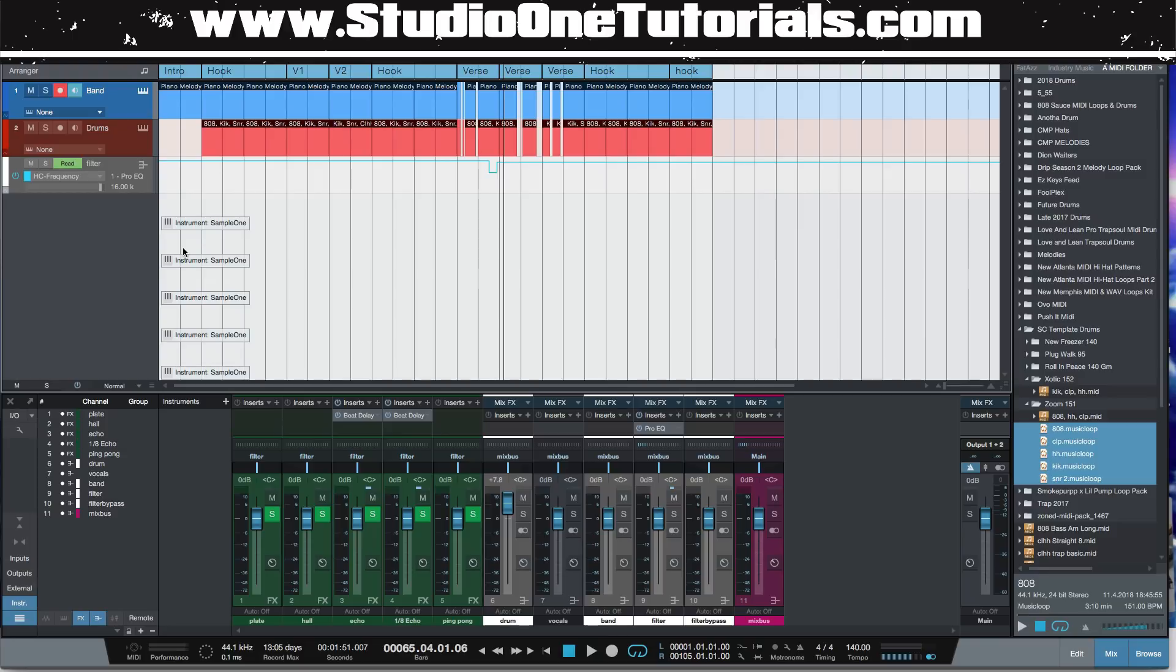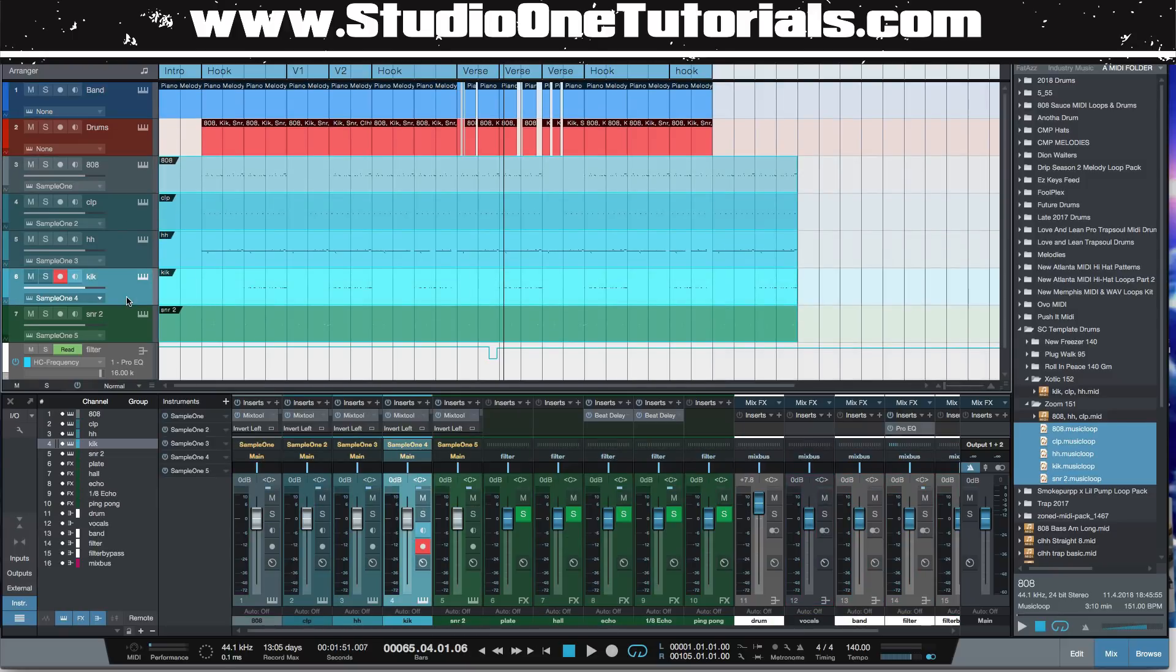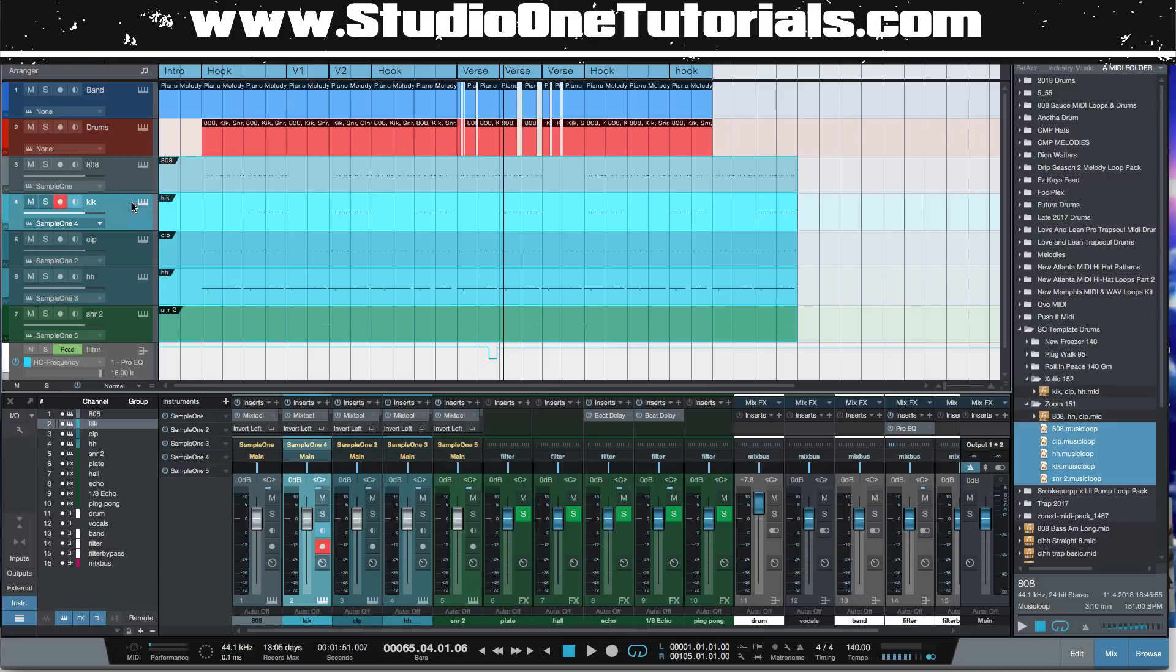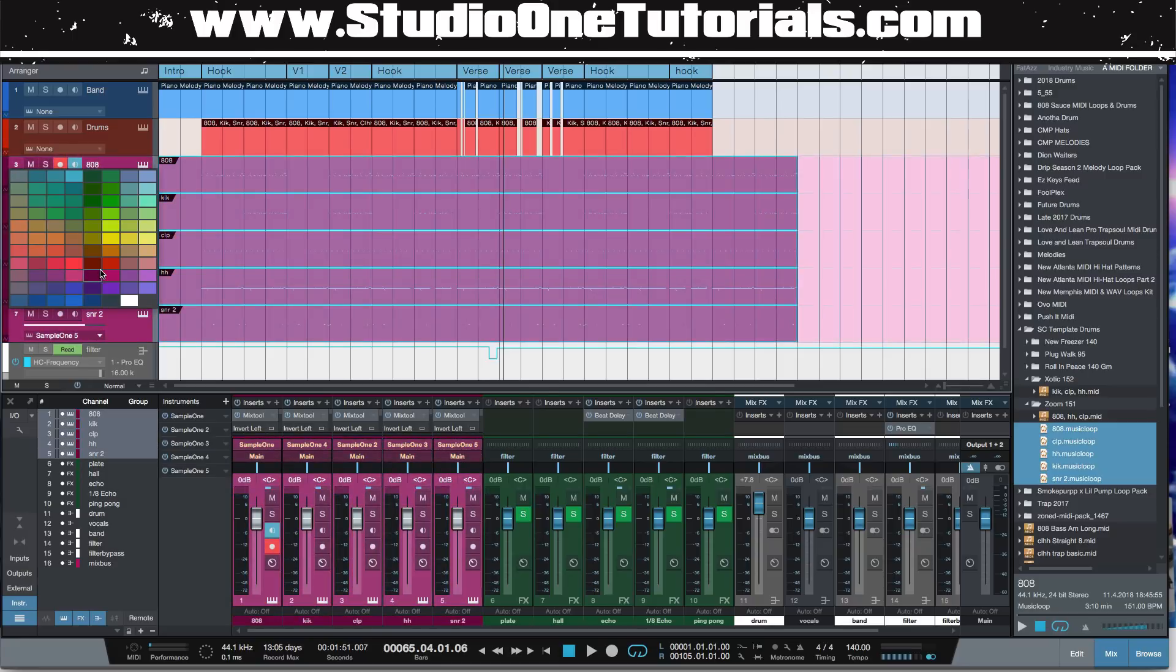So we'll drag this into the arrange window and watch and wait as the magic occurs. All right, so check this out. We have, now it looks like we just have our MIDI here, right? But it is so much more.